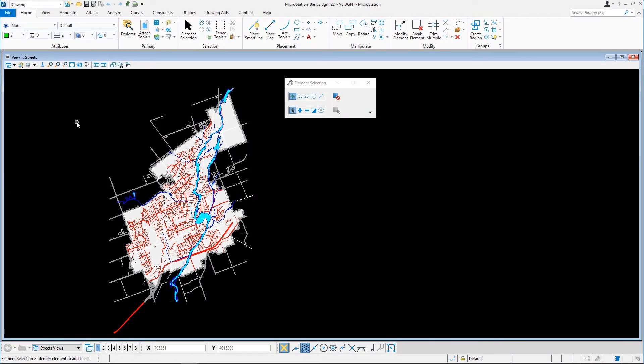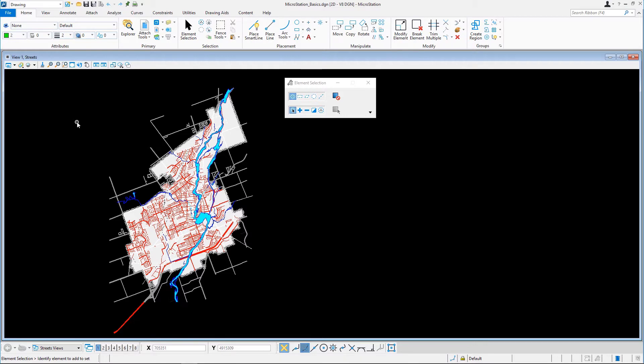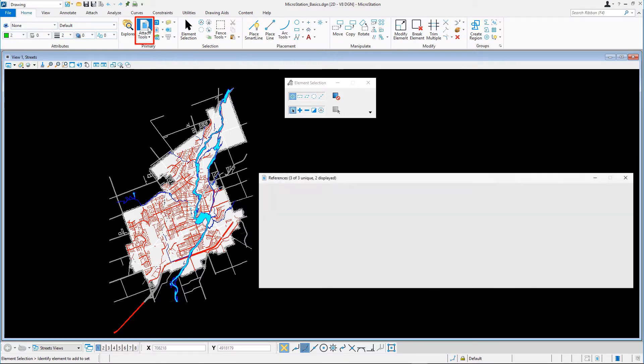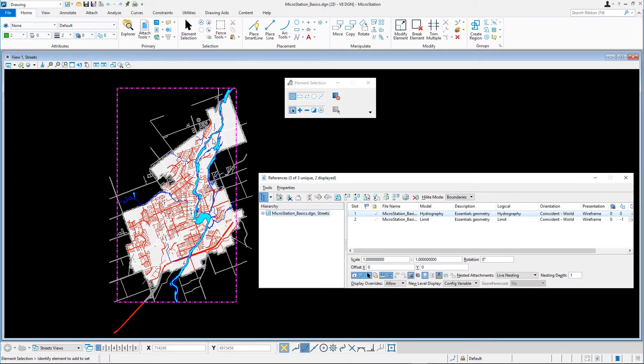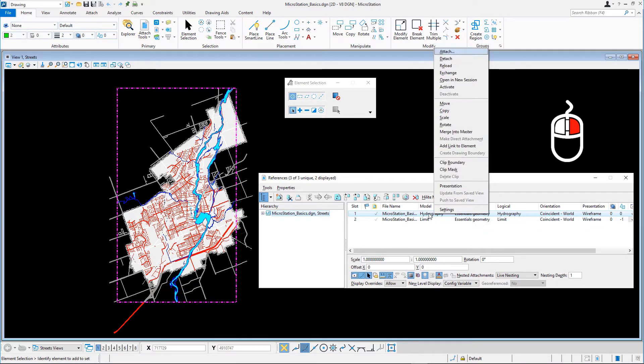Continuing in microstationbasics.dgn in the Streets model, first we'll try the exchange to a reference method. In the References dialog, right-click the Reference Hydrography model in the list and select Exchange the Contexts menu.